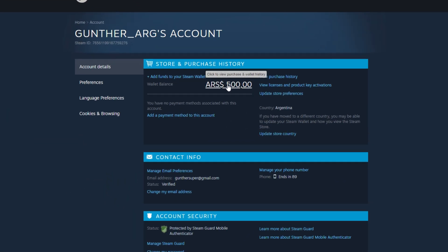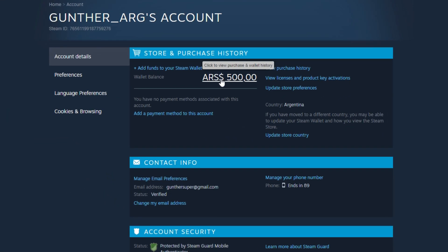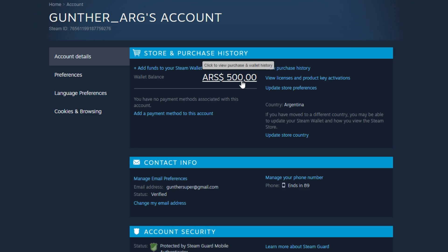This is an updated video guide on how to register a new Steam account in the Argentina region and buy Steam games much cheaper. I will also show you how to add funds to these accounts from your region.